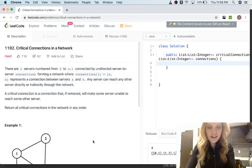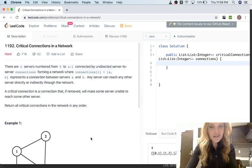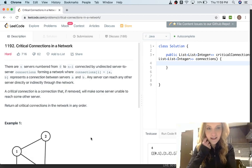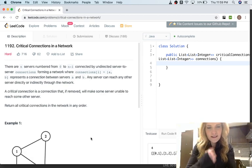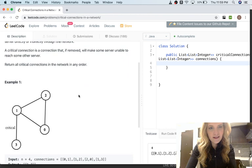Hey guys, it's Krissa here and today we're going to be doing this problem called critical connections in a network. This problem is asked by Amazon apparently a lot.